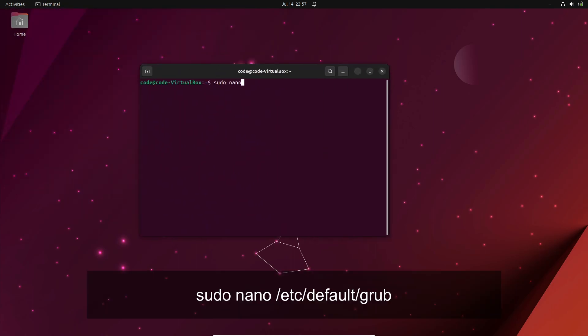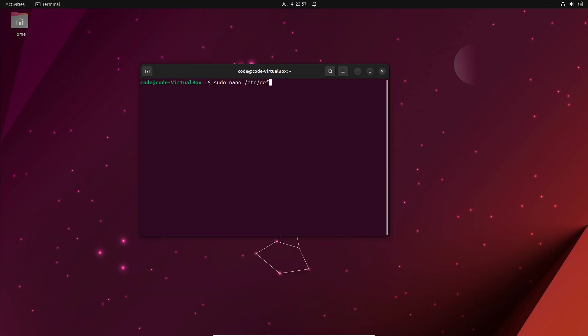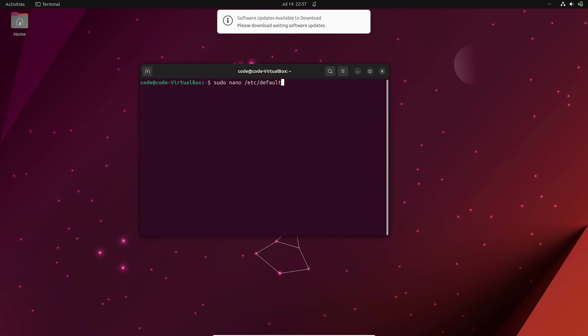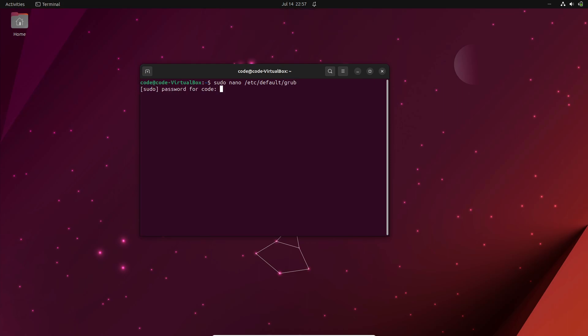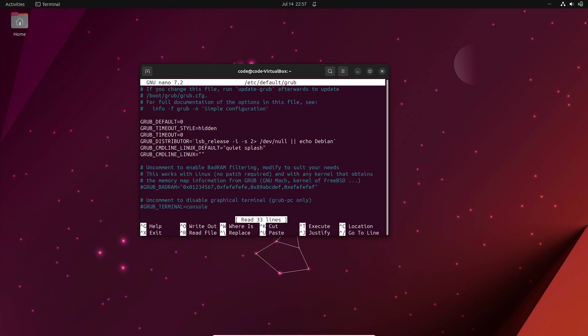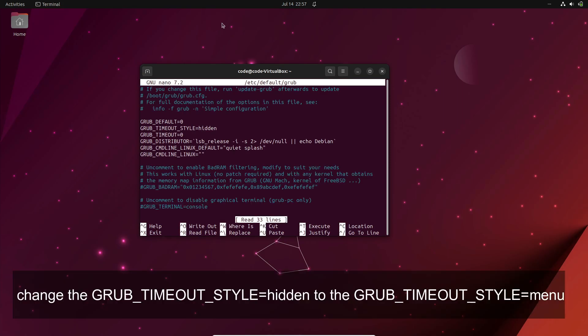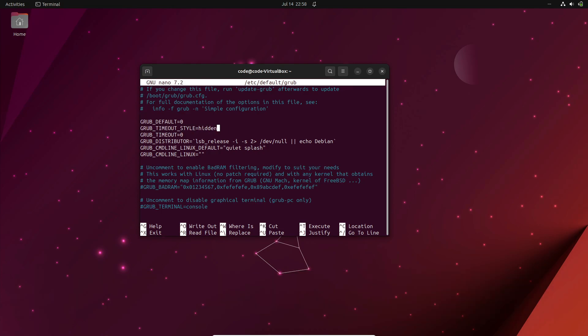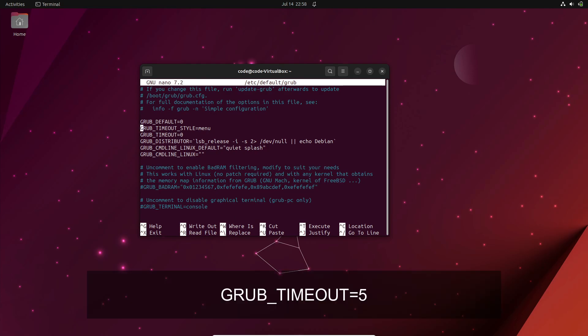Look for the line that says GRUB_TIMEOUT_STYLE=hidden and change it to GRUB_TIMEOUT_STYLE=menu. Next, specify the duration for which you want the GRUB menu to be displayed.